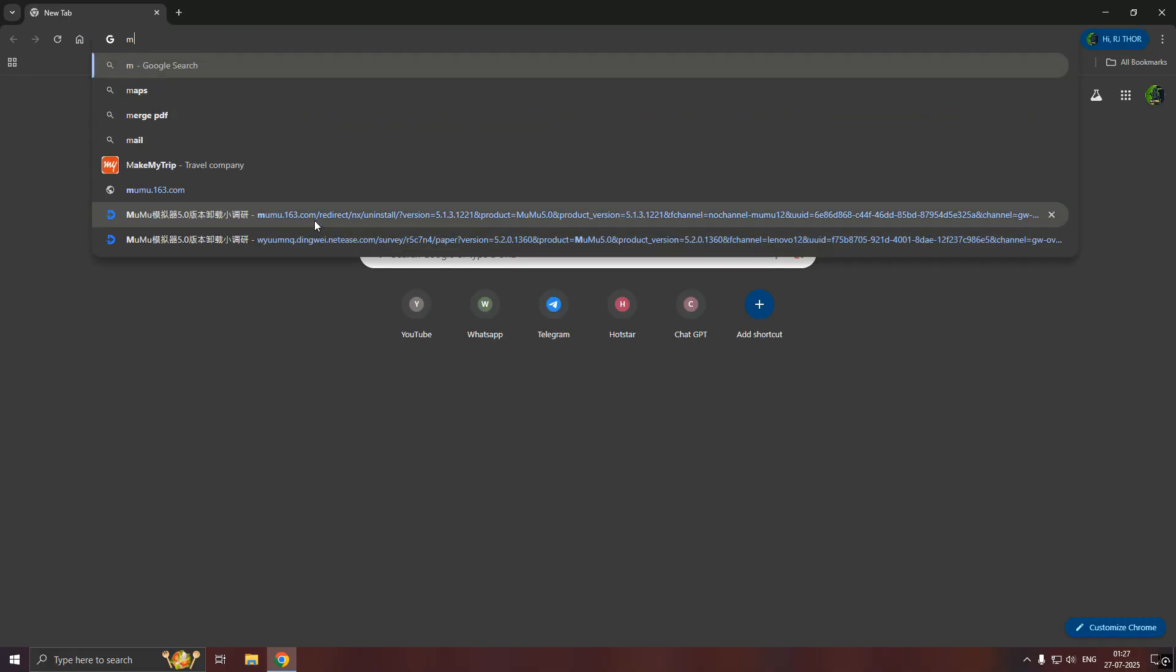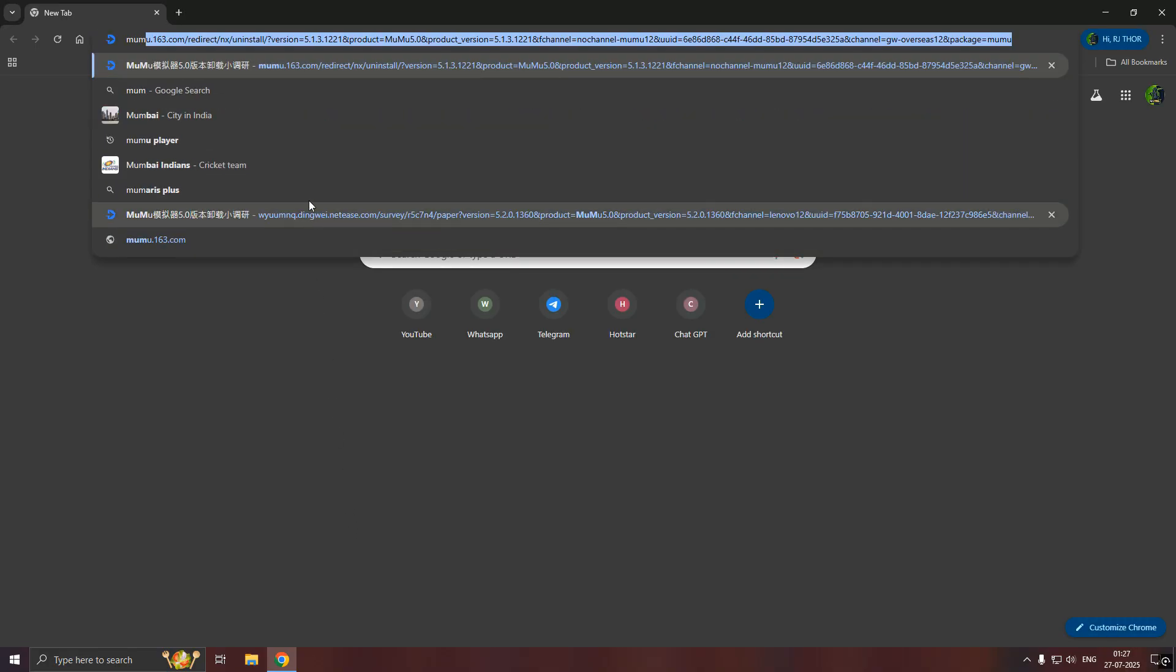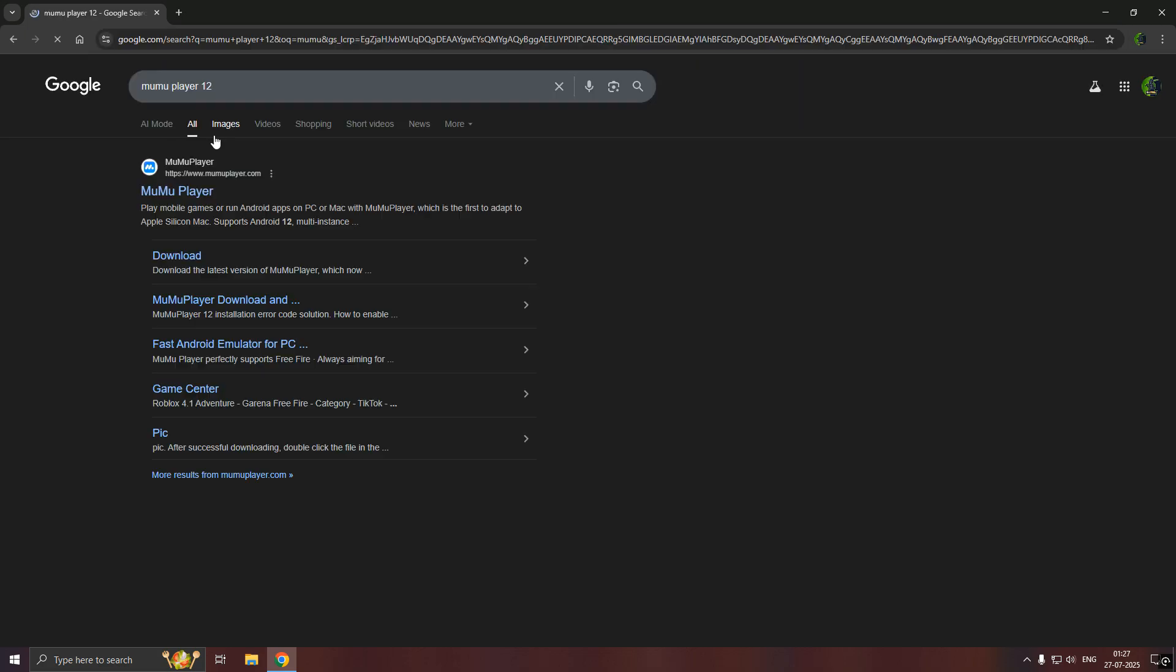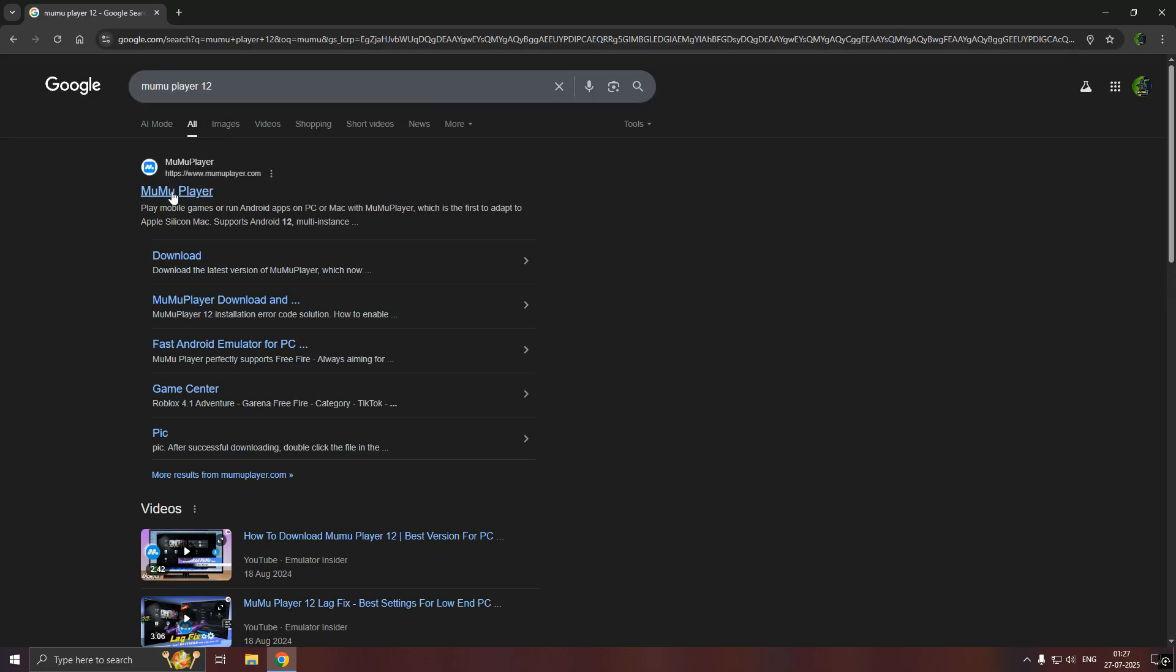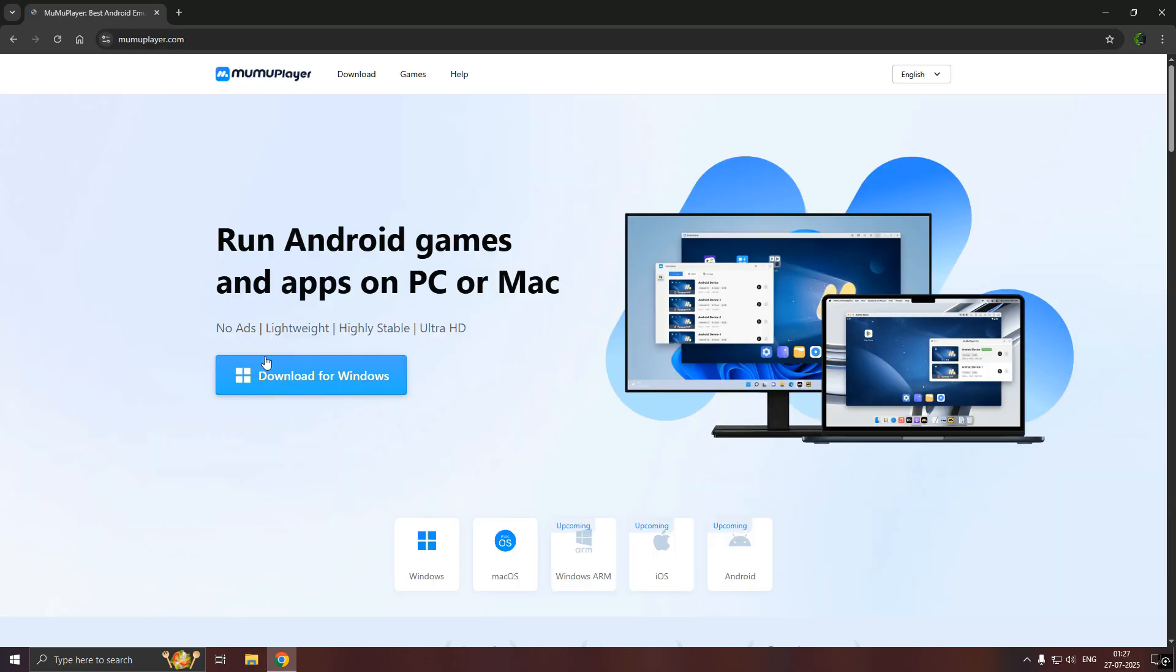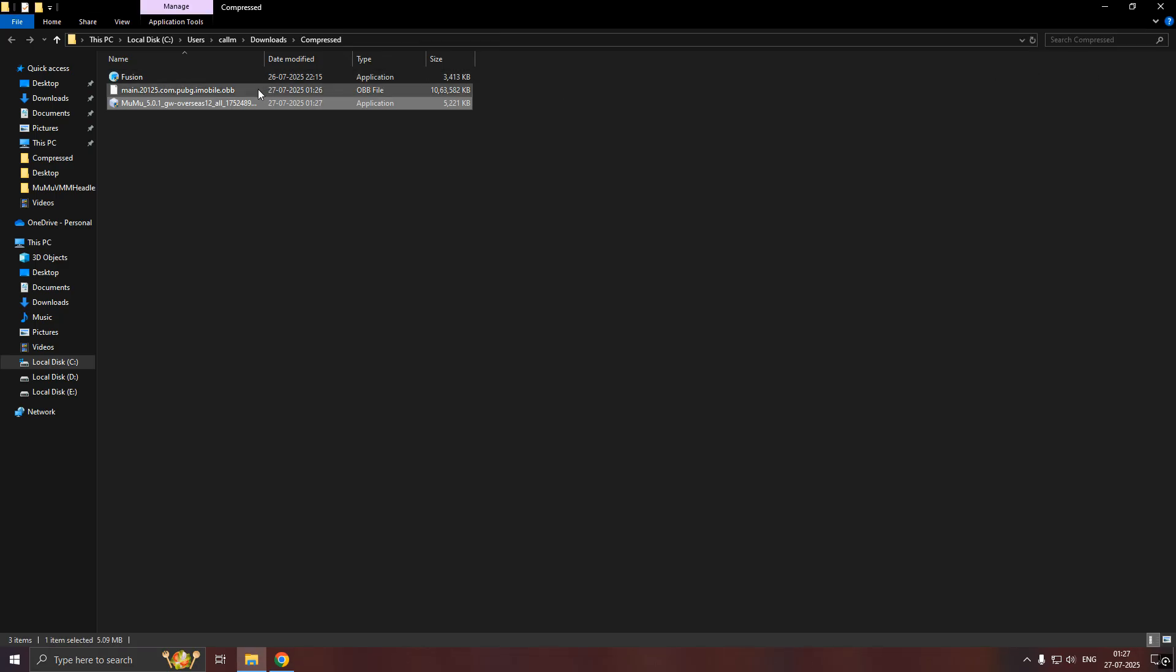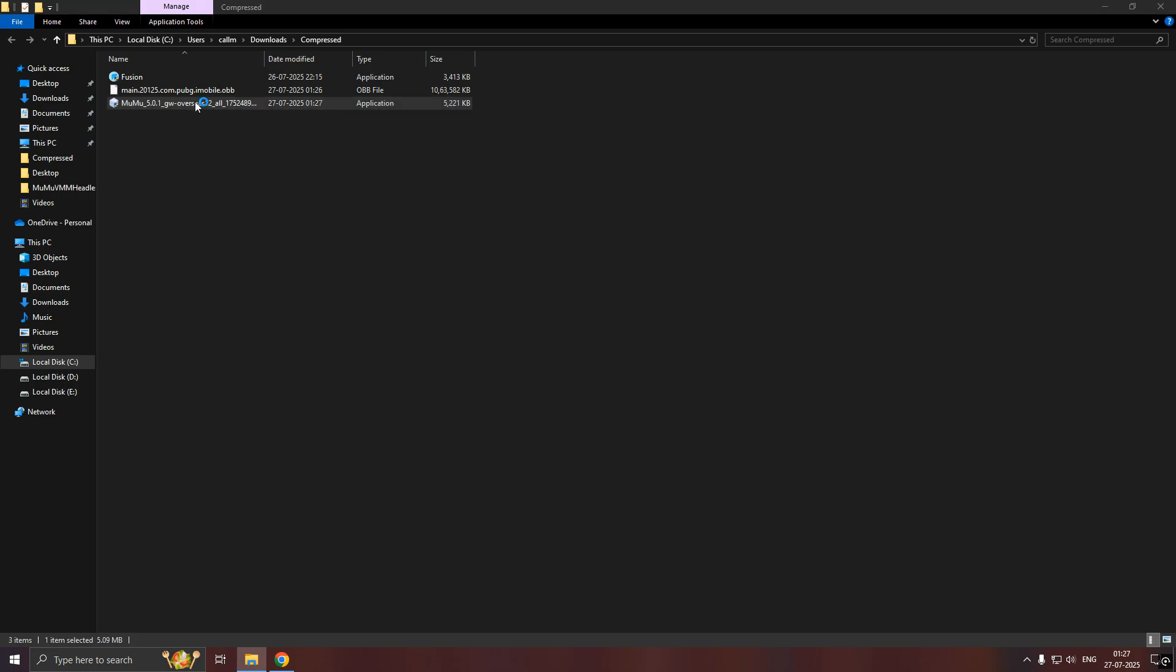First, you need to download Moomoo Player 12 from browser. Now, install Moomoo Player 12.